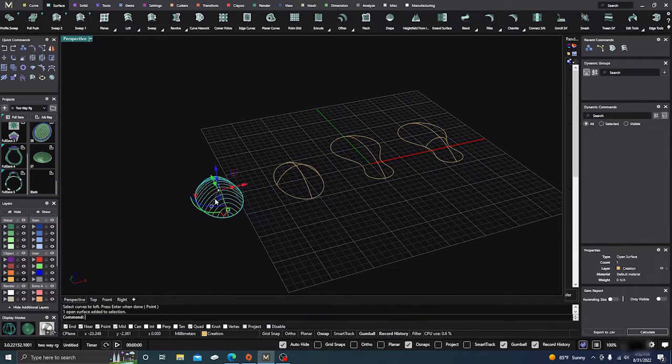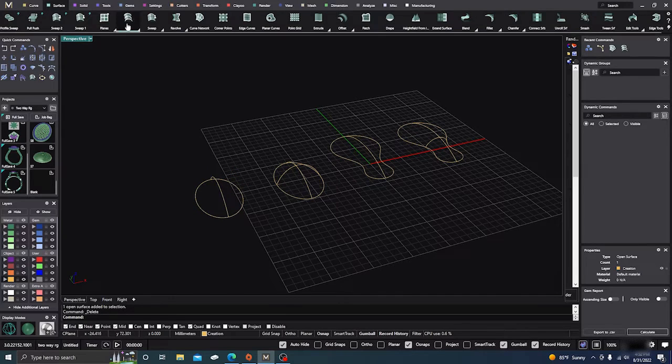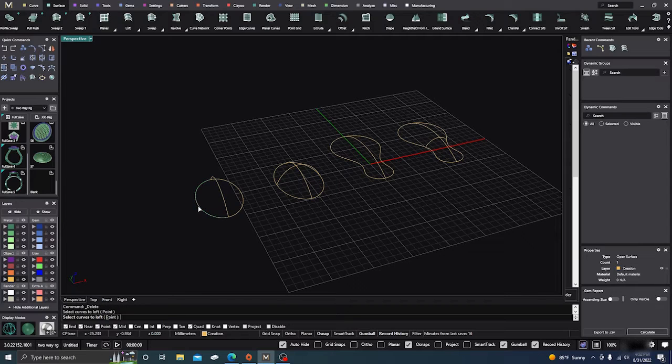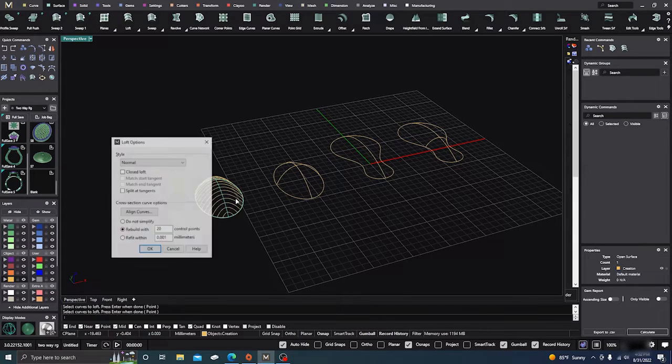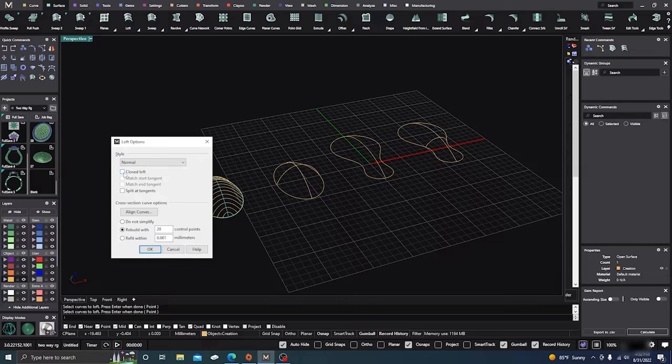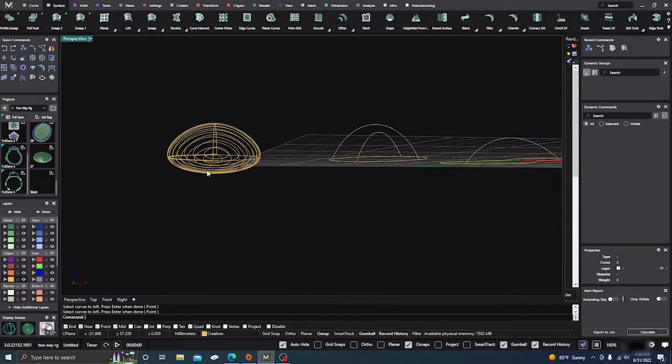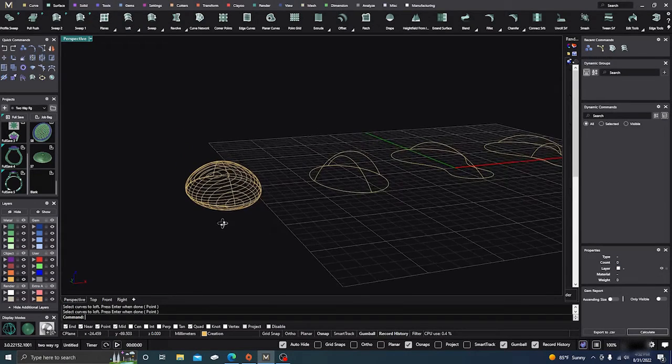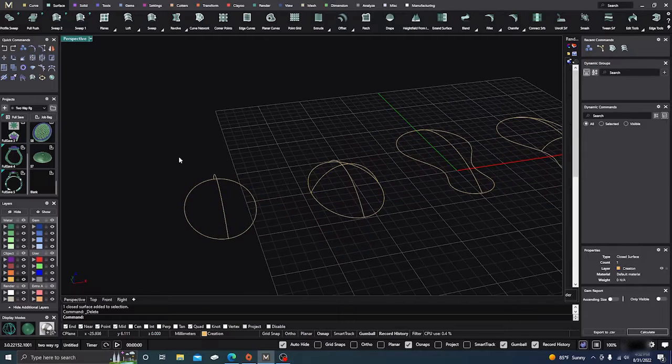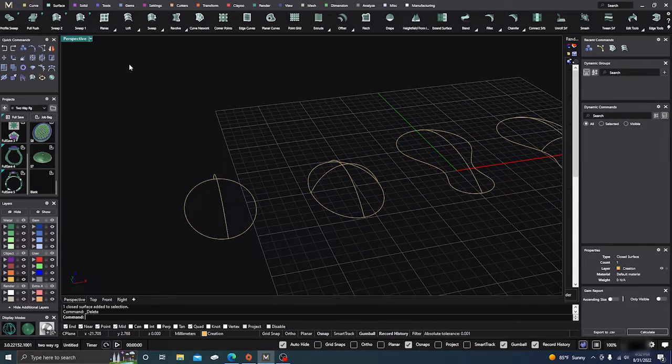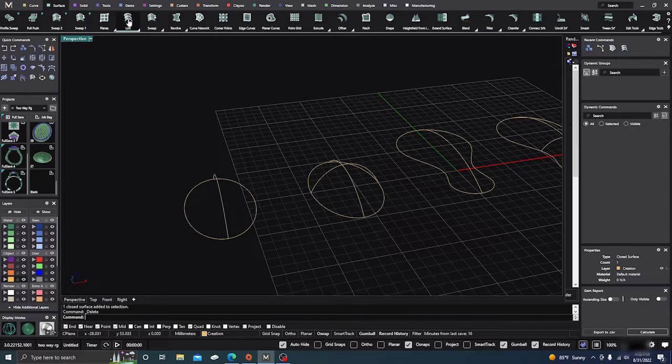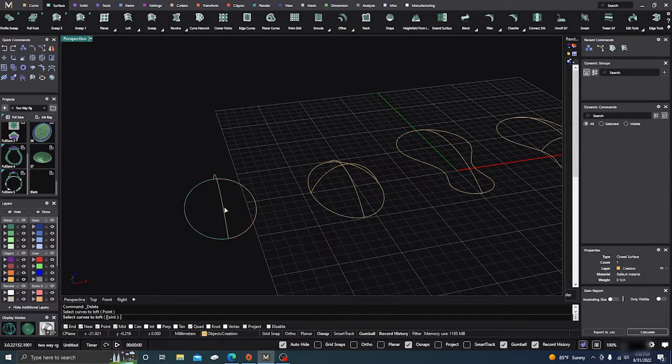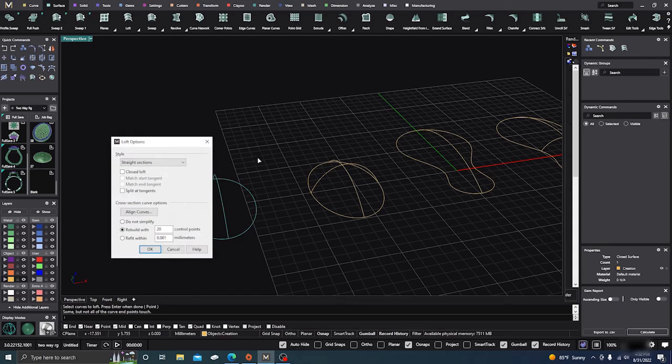Let's take that and delete it. Or you can choose them individually, but you have to choose them in order. One, two, three. And then you can also choose to close it, which will round it off a little bit. But let's leave it without the closed off, and just do the one, two, three, and do the loft command.